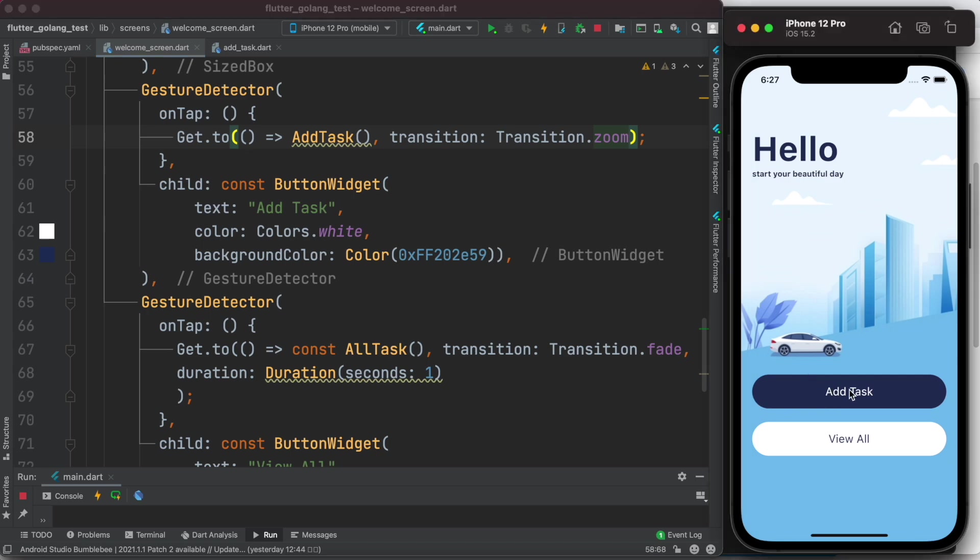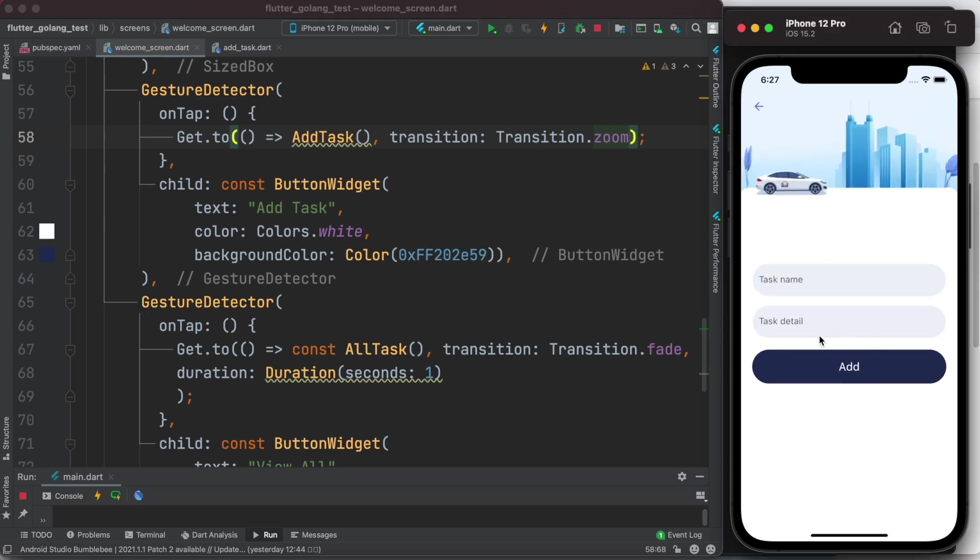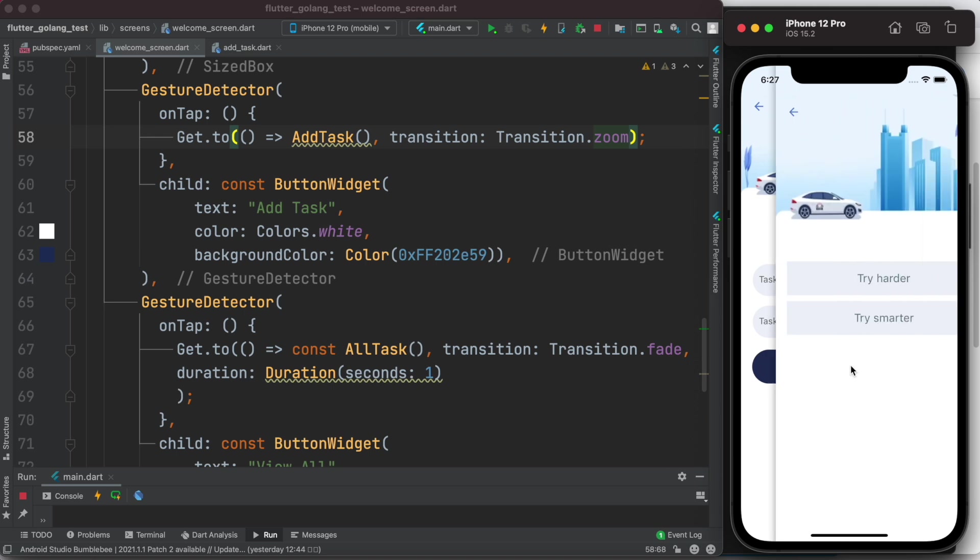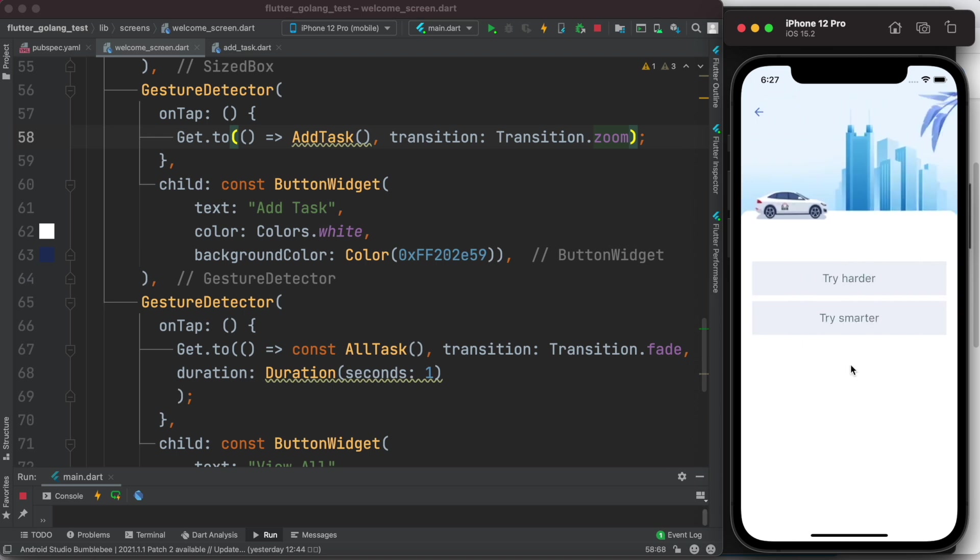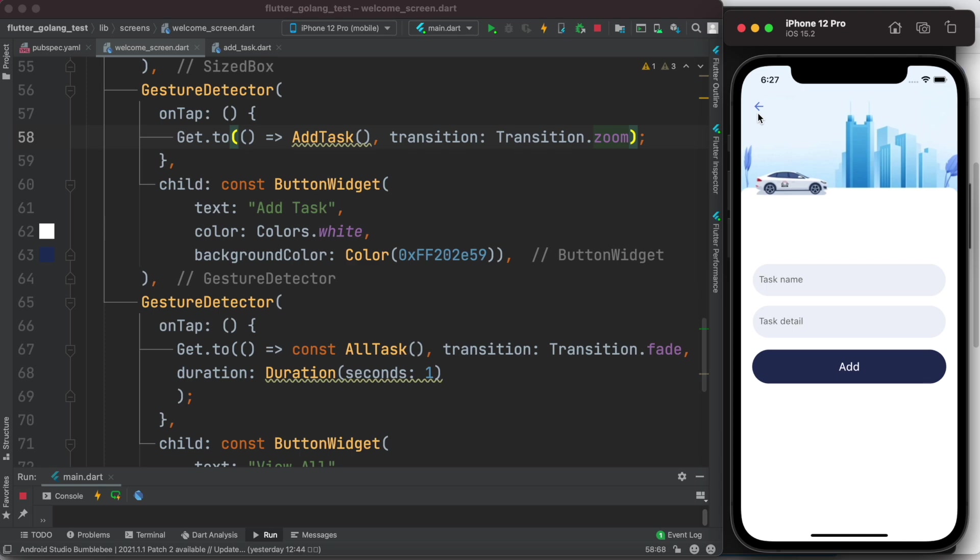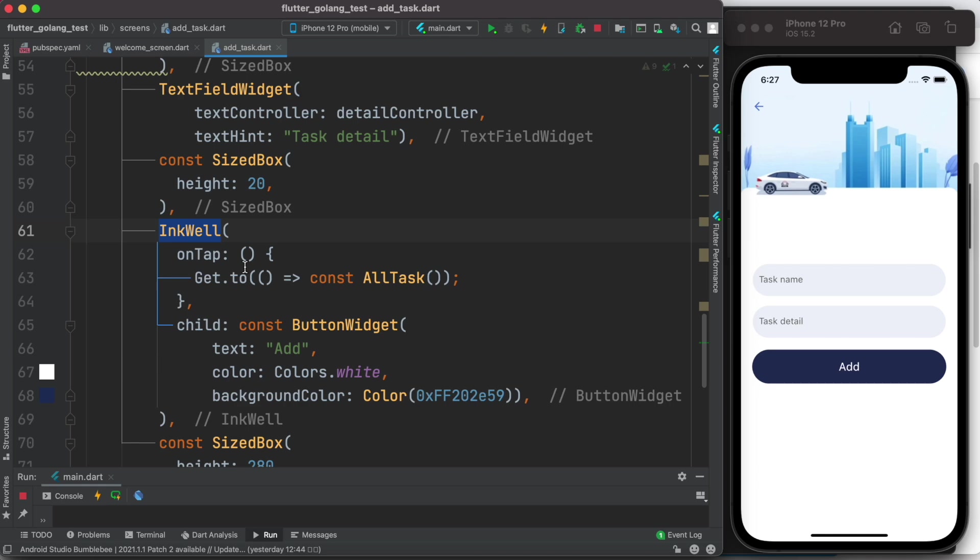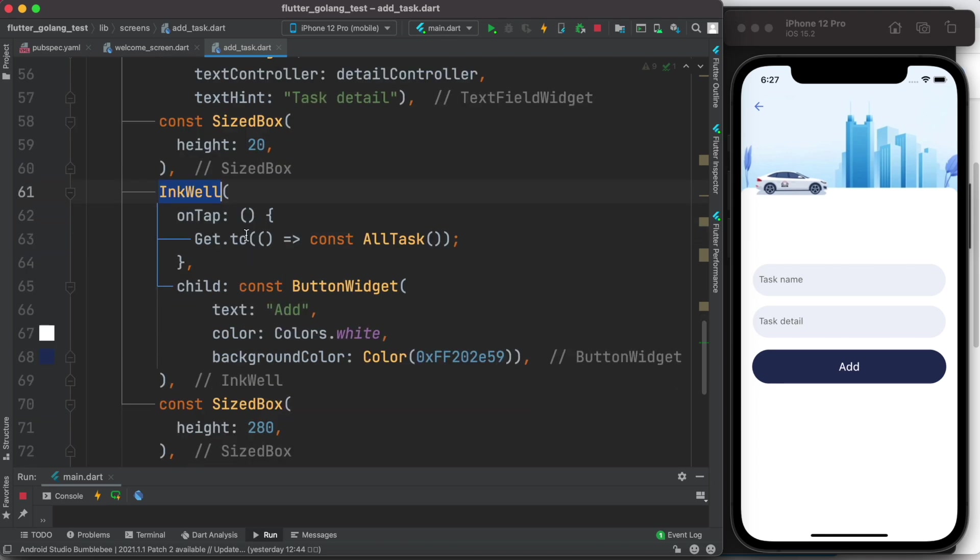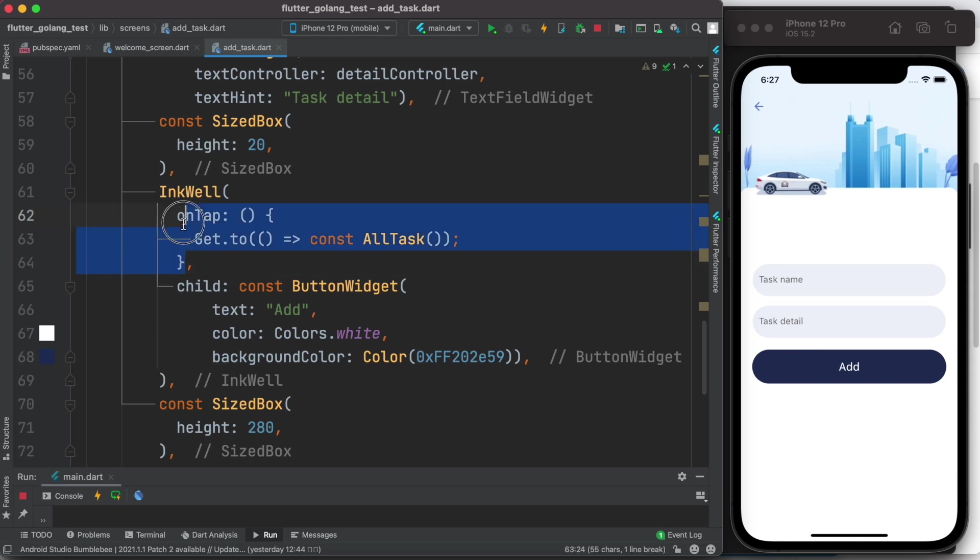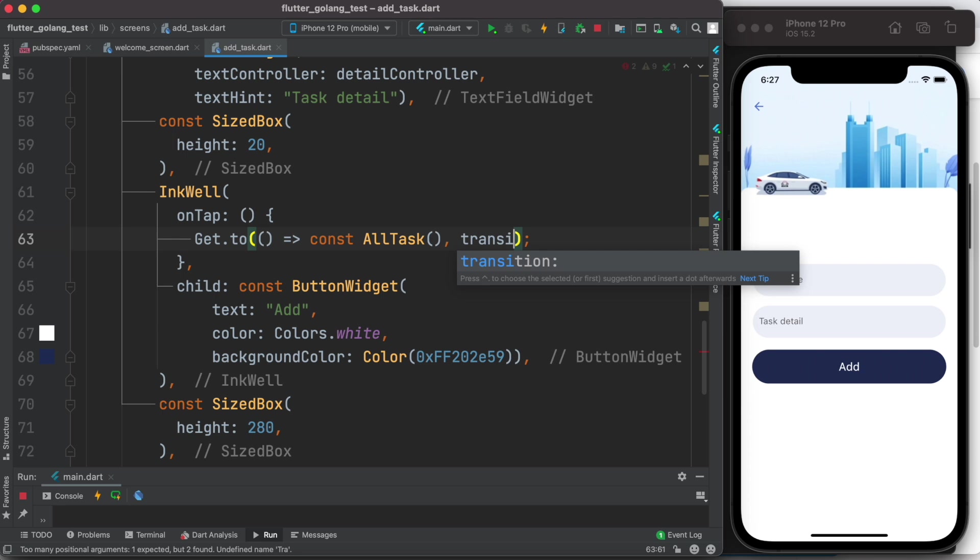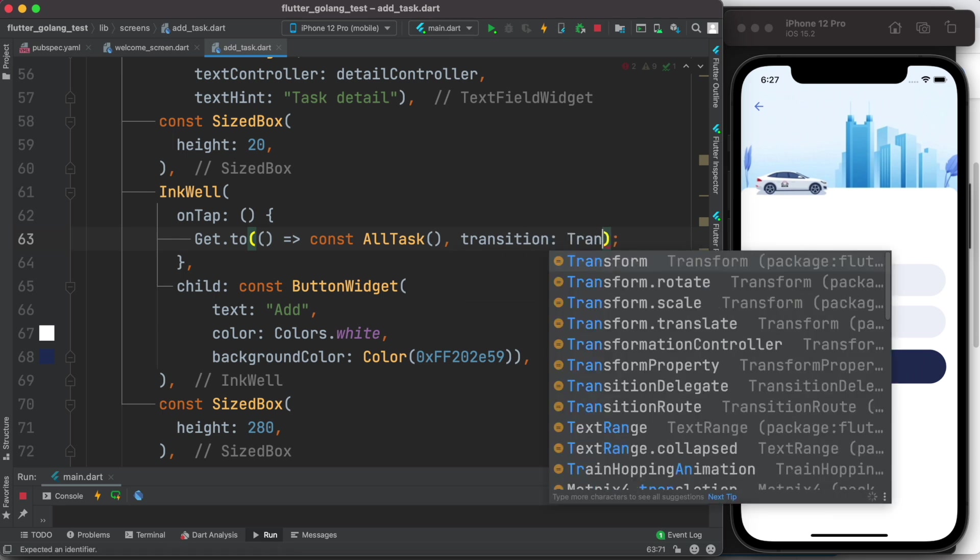So now we'll do our final animation with this button. But currently if I click on this, once again this is the default one from right to left. I'll click on this one, we'll go back. Now I'll find the button for this one, which is over here. I have this InkWell. Now inside this I have this onTap property which takes Get.to function. And now over here we'll simply pass the transition type.